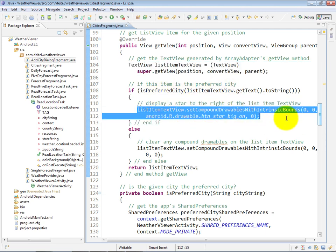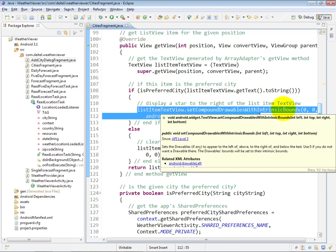We want to call that text view's setCompoundDrawableWithIntrinsicBounds method. This method takes four arguments, which are resource IDs for drawables that you want to display either on the left of the text, on the top of the text, on the right of the text, or on the bottom of the text.